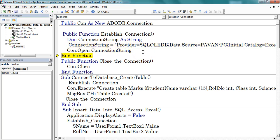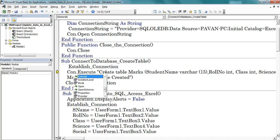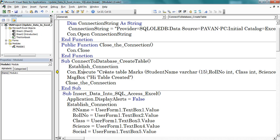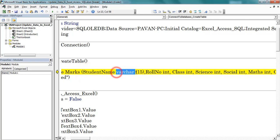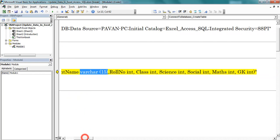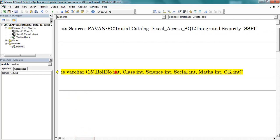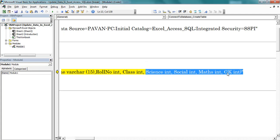Next I am opening the connection. After that, here I am using the execute method of the connection object. This is my syntax: create table — table name is mox. And these are the headers: student name with data type varchar, length 15; role number with data type integer; class with data type integer. From here I am mentioning the subjects — science, social, mass, GK — data type integer for these four subjects.